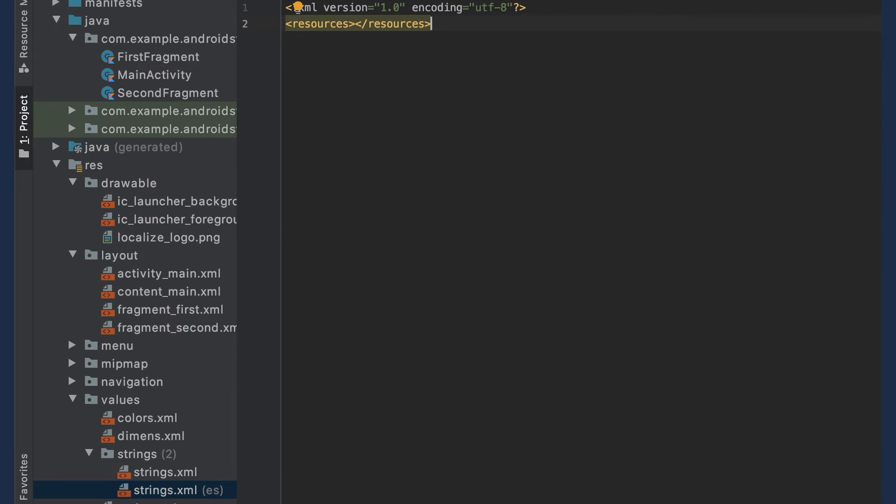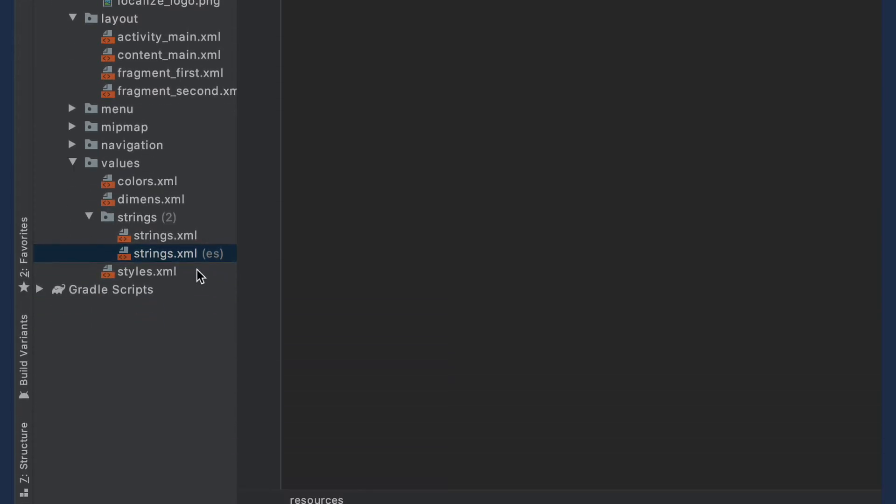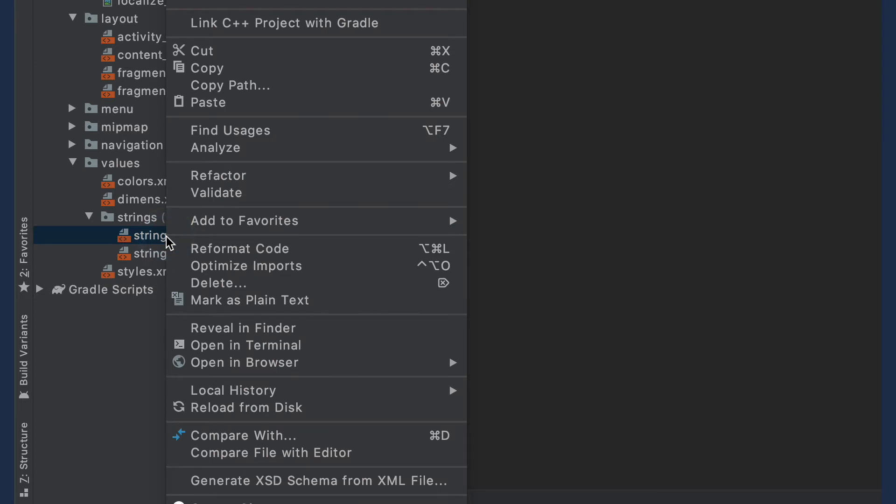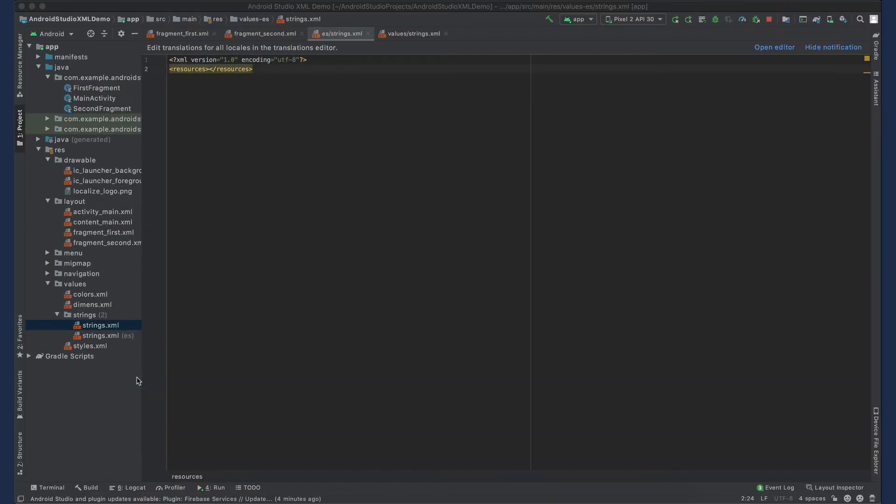You'll see that the new strings.xml file has been created and added to the res, values, strings folder in the IDE. Next we'll want to get our source language strings into Localize so that we can translate all of our phrases. Right-click on the strings.xml file that contains your source language strings and select Reveal in Finder.